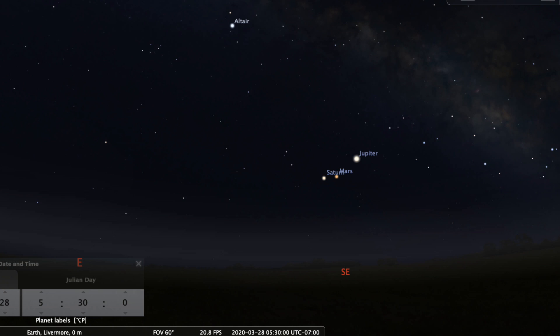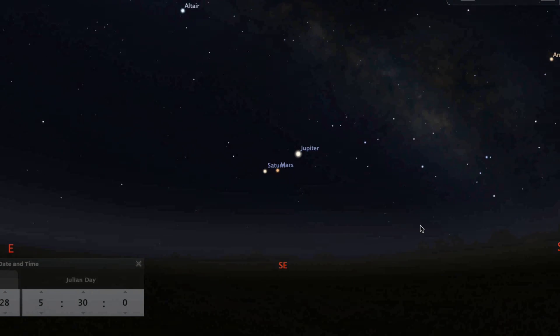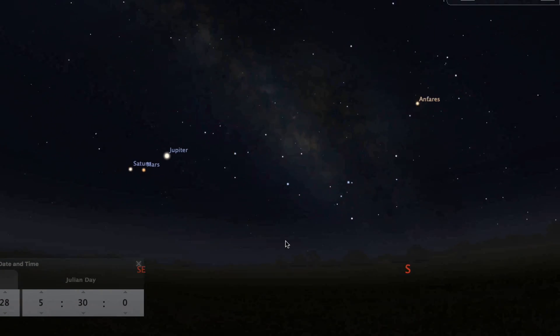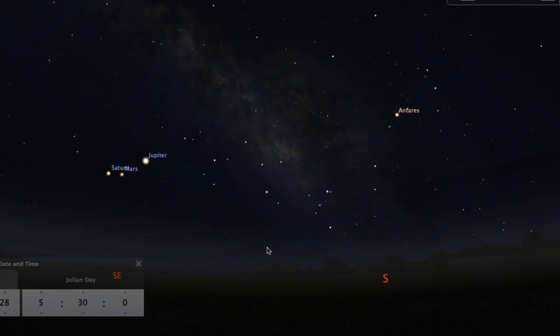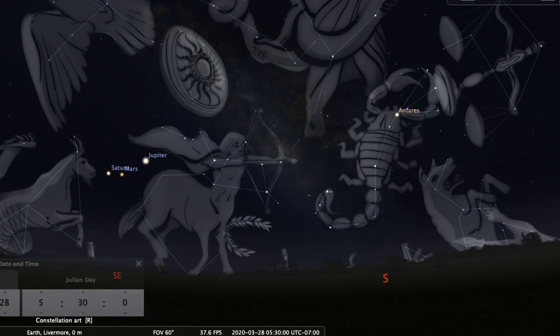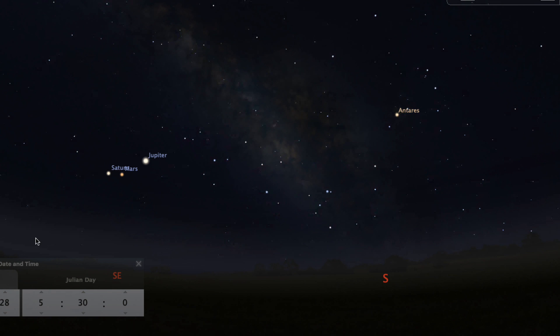With them lined up like this, you can really see the red tint that Mars has. Follow the line they create southward and the bright star you find is Antares, which is the heart of the constellation Scorpio.